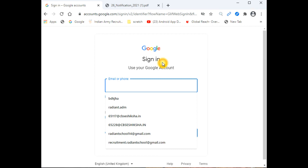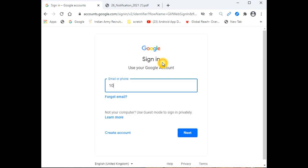First of all, we will open the same URL that we use for Gmail account. Where we normally enter the email, we will write the email ID provided by CBSE Digital Edu.